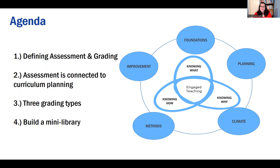In the meeting, we did four things: we defined the differences between assessment and grading, we talked about how assessment is connected to curriculum planning, we shared three grading types, and we finished off by building a mini library of open education resources that faculty and staff can use to look for materials about assessment and grading.